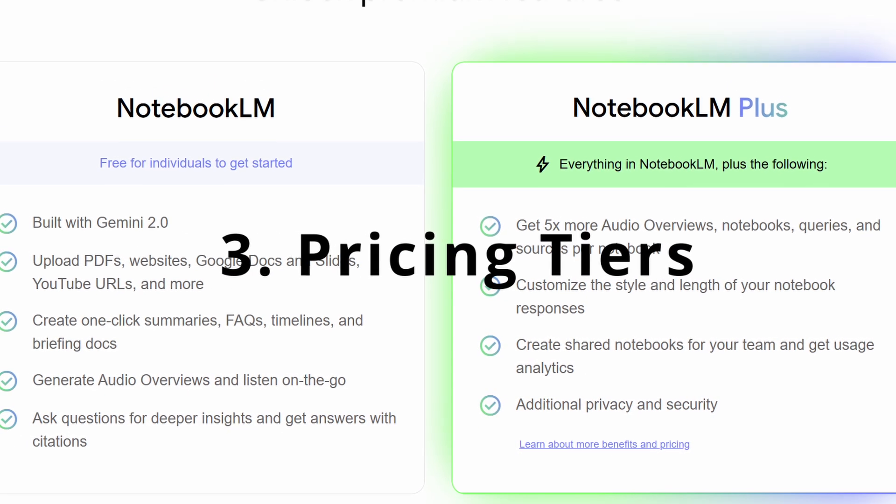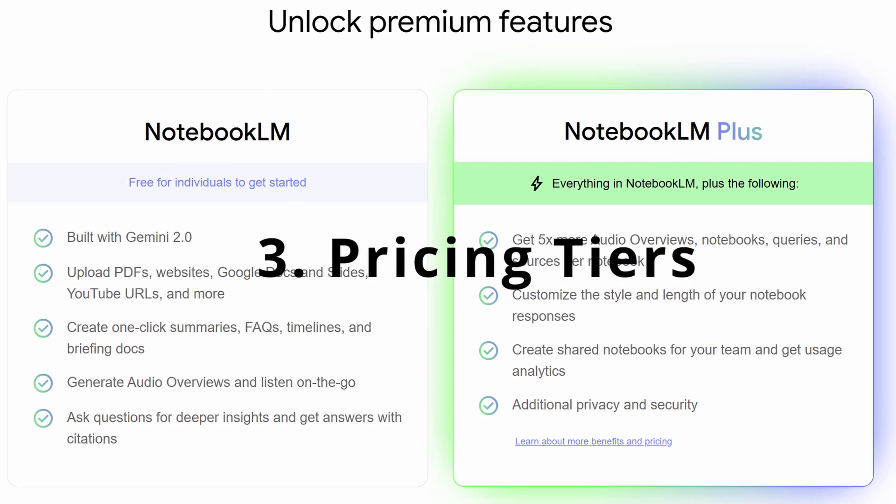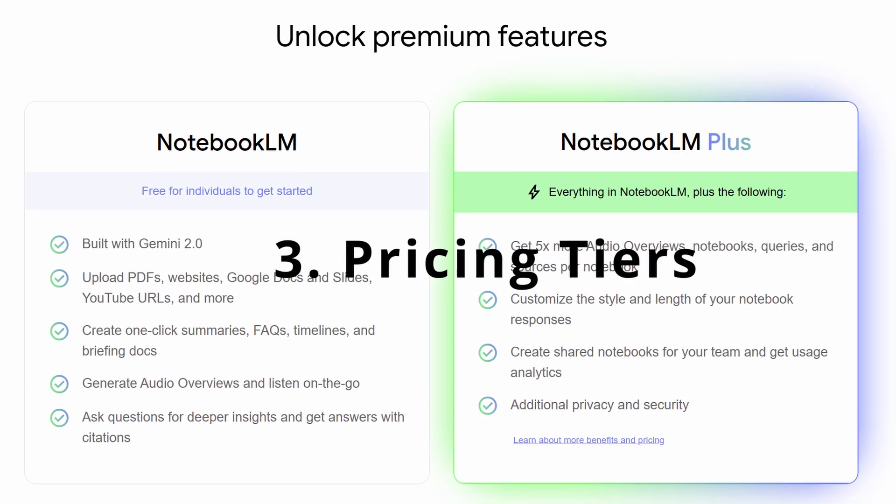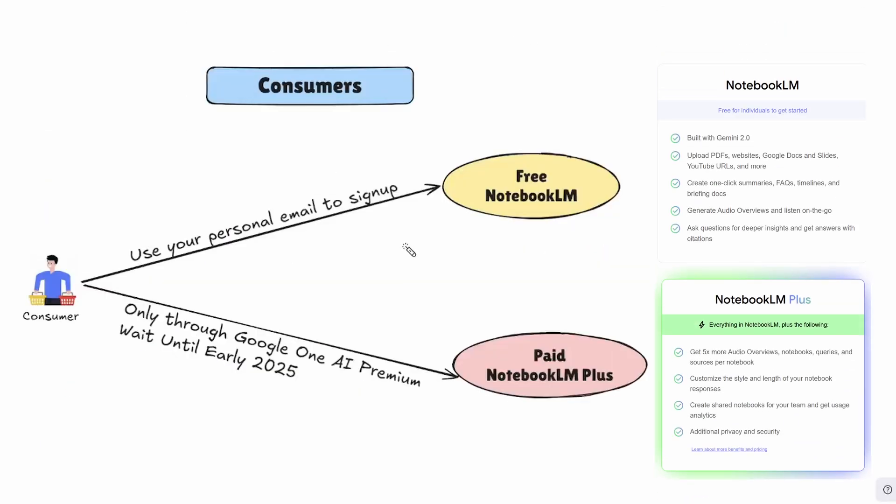Let's talk about the pricing tiers now. Google traditionally has a confusing pricing model, so I created this diagram to explain the options available as of today.